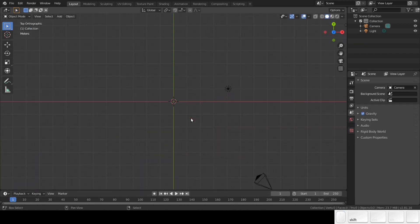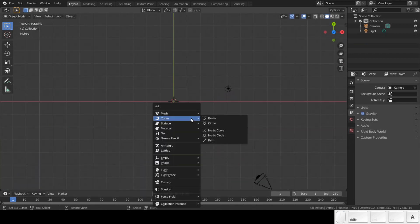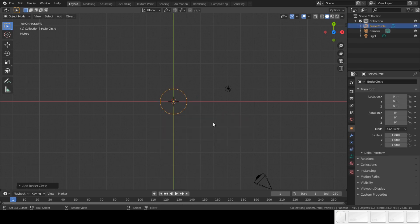Press 7 to switch to top view. Shift A to add a circle curve. Change the name to path.